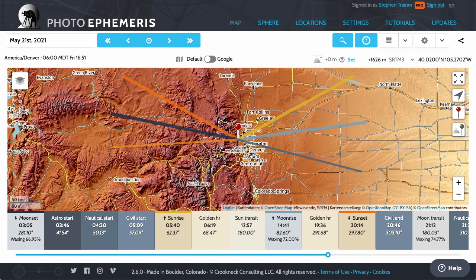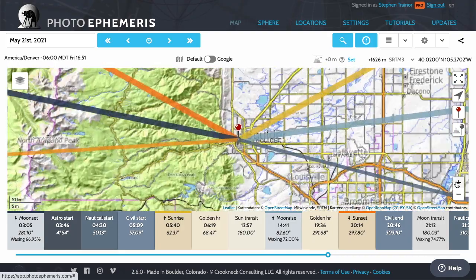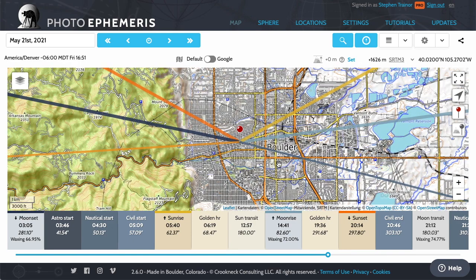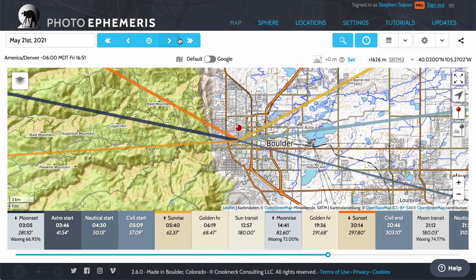There's the state line and Boulder is in the northern half — northwest of Denver. You can see here in this topographic map the line of the foothills of the Rockies running north-south, and in Boulder we have these foothills to the west of town. So let's find the moment of the eclipse.